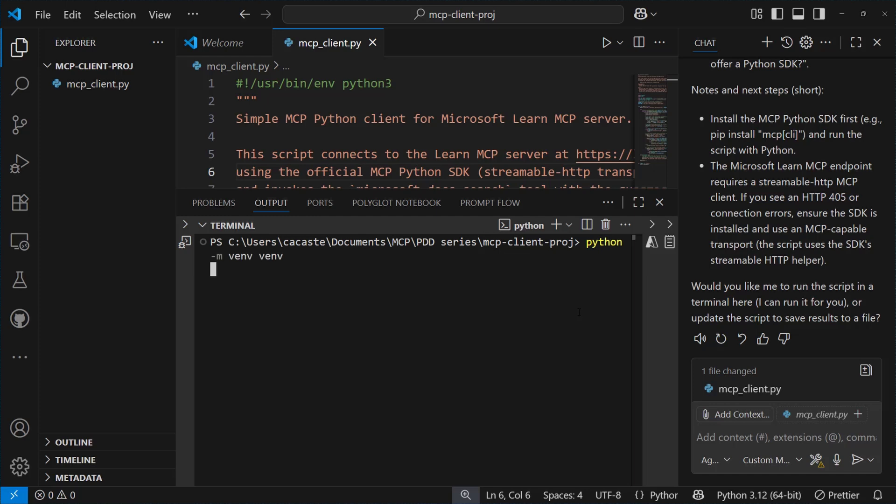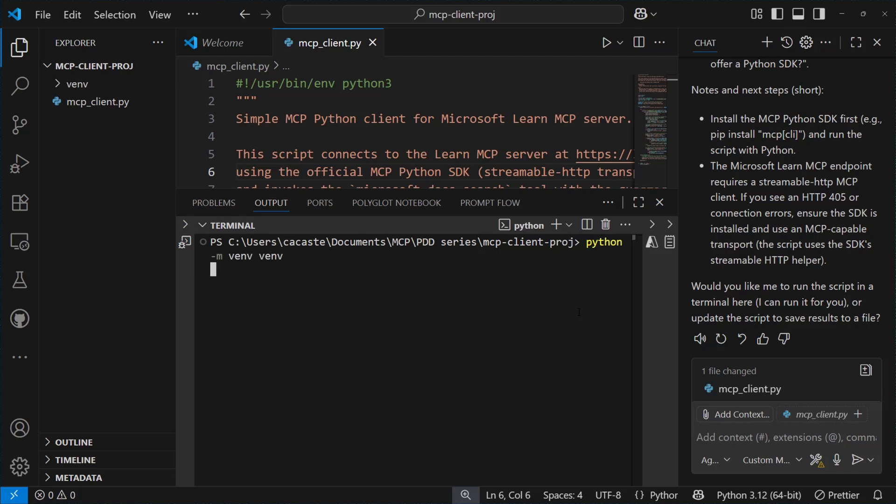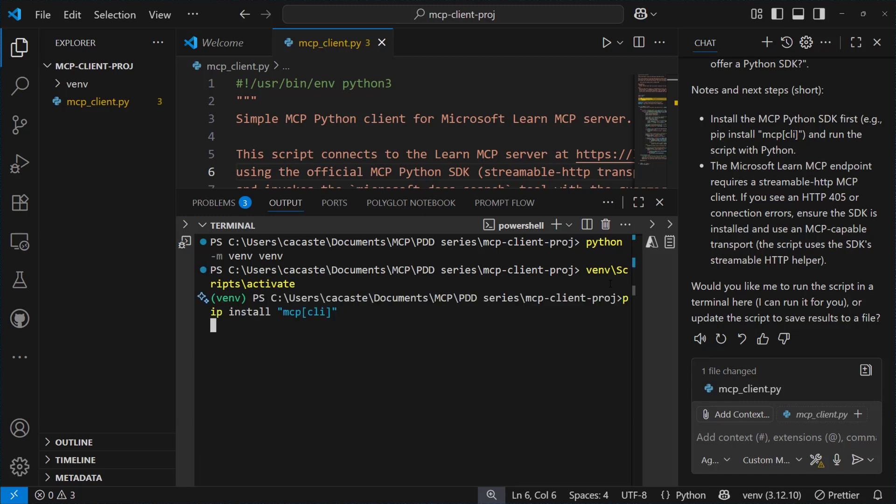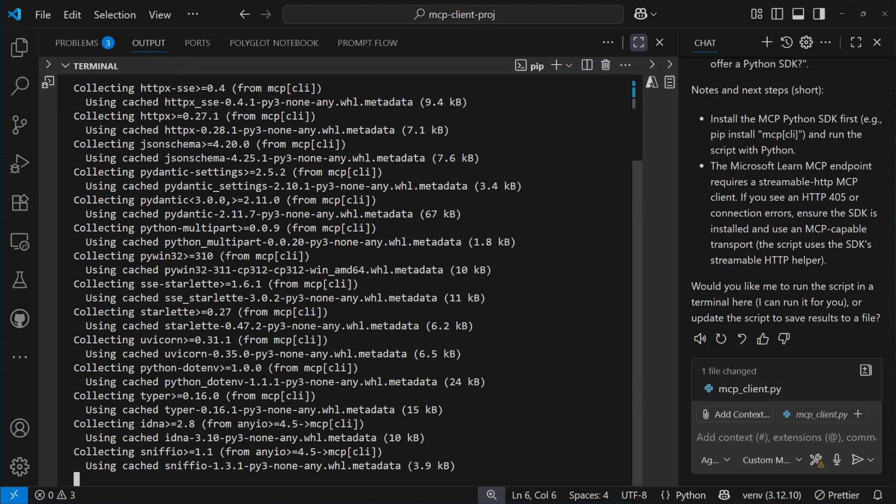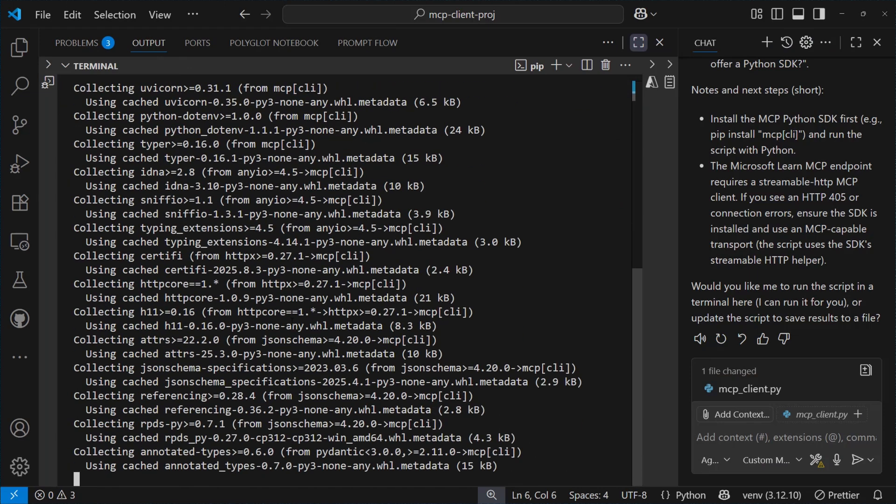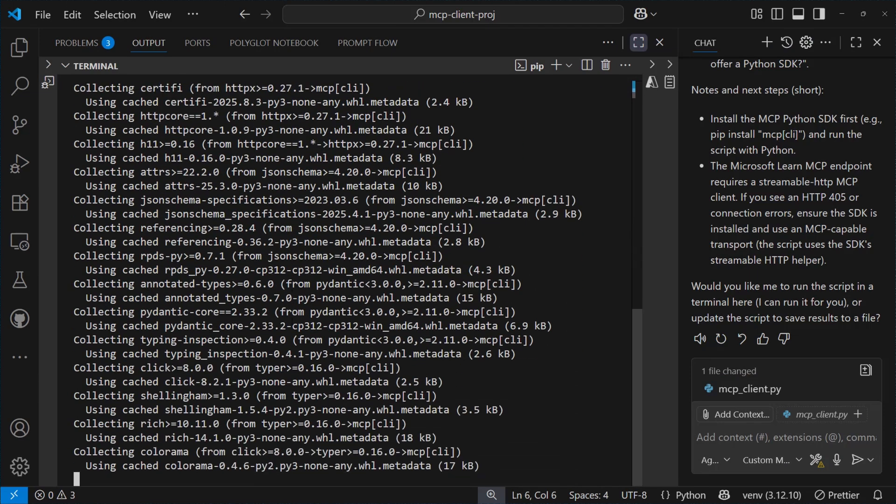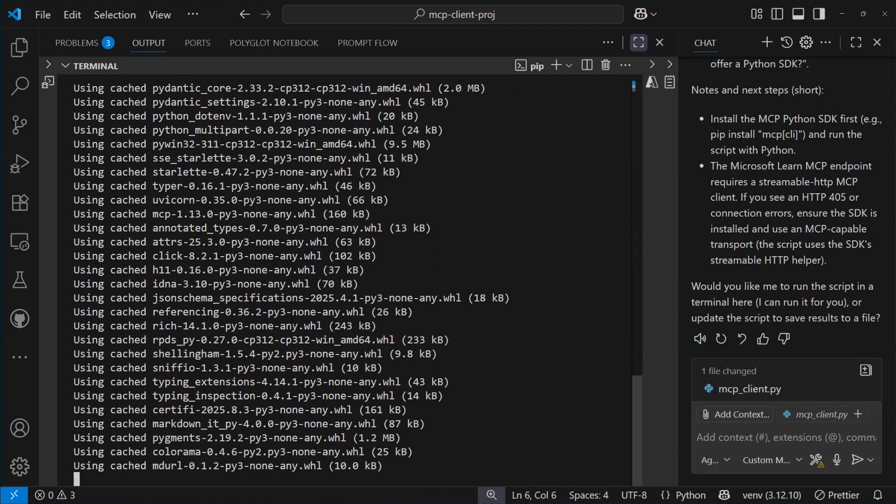Now, before executing the script, though, we need to install the requirements suggested in Copilot's reply. So, we create a virtual environment, we activate it, and then we install the MCP dependencies we need to be able to use the MCP Python SDK.